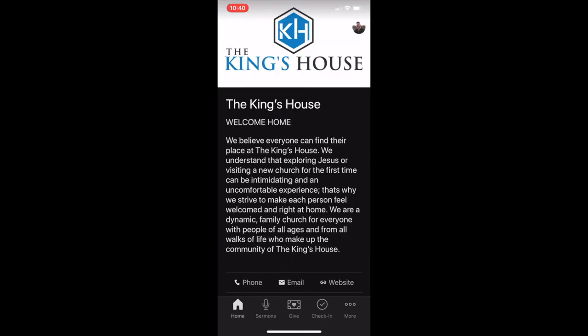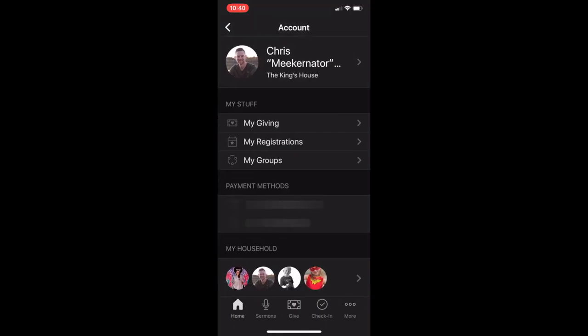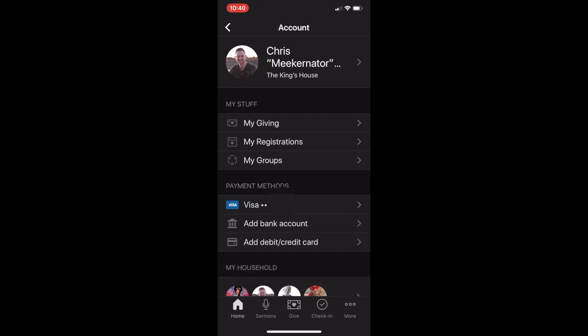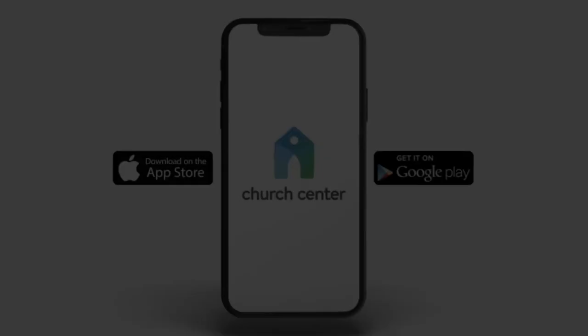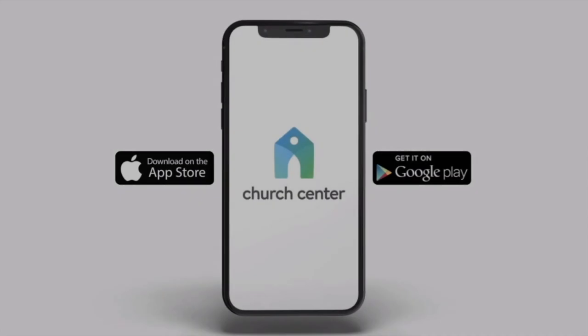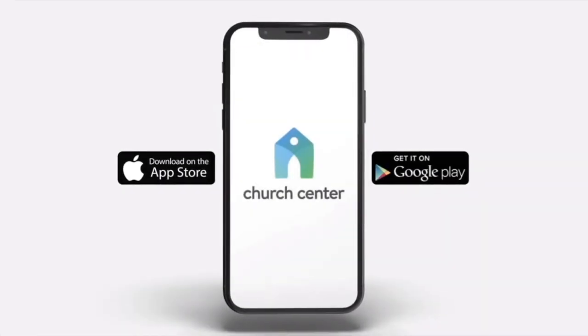Back at the Home tab, you can tap the Profile button in the top right to access your giving history, event registration, and saved payment methods. You can update your contact information here as well. Download the free Church Center app from the Apple Store or Google Play today.